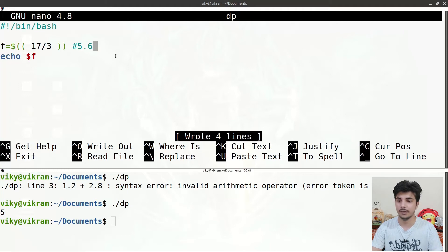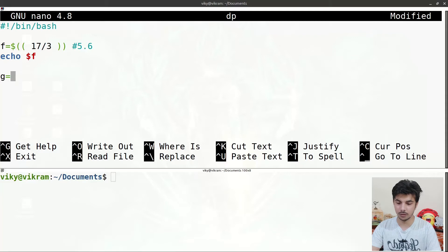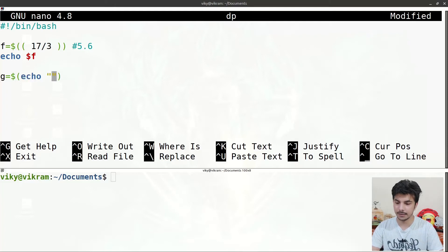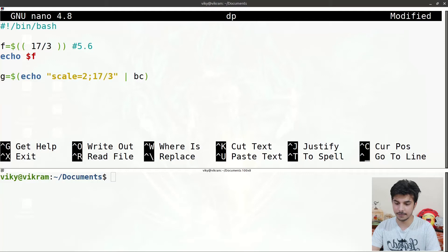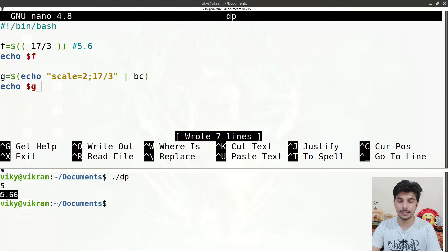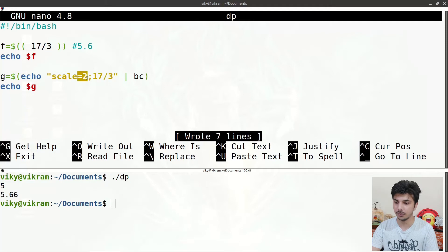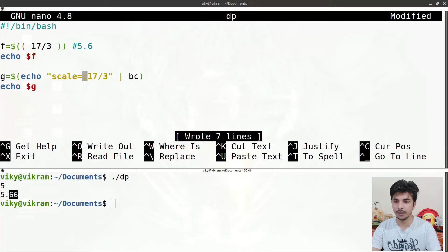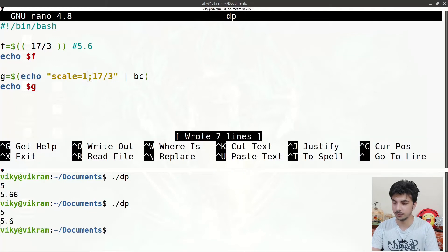For the same operation using BC, write 'g=$(echo "scale=2; 17/3" | bc)' and echo $g. Executing the script gives output 5.66. The 'scale' variable tells BC how many digits to show after the decimal point — set to 2 means two decimal digits. If you set scale to 1 it shows only 5.6.